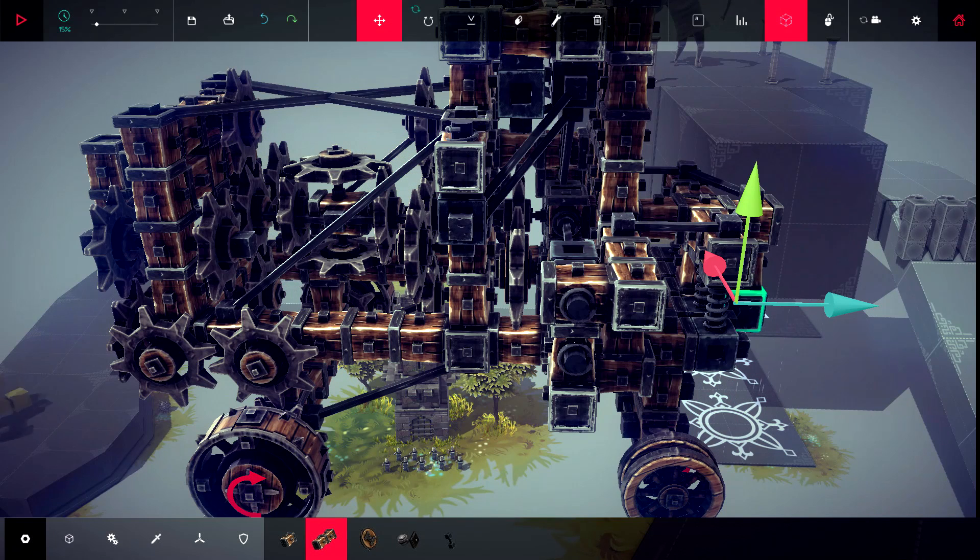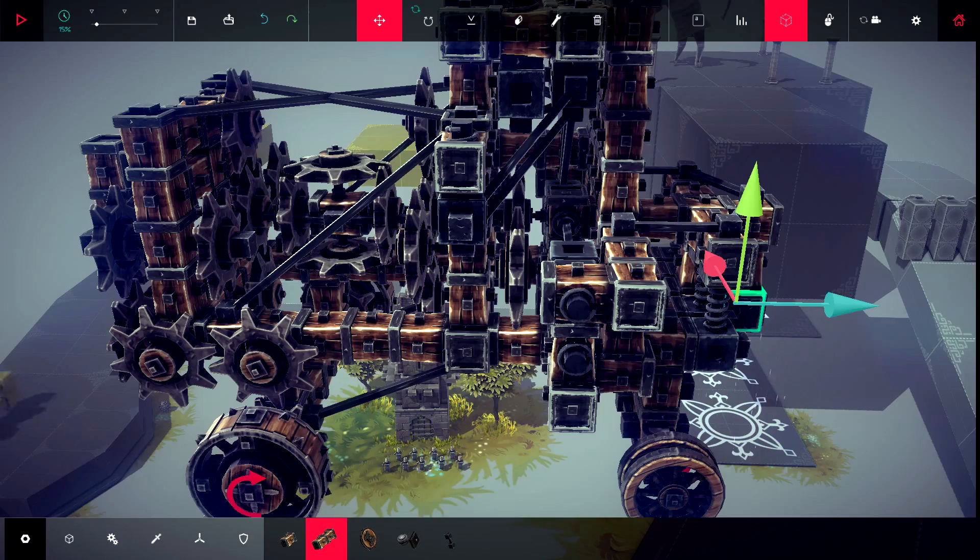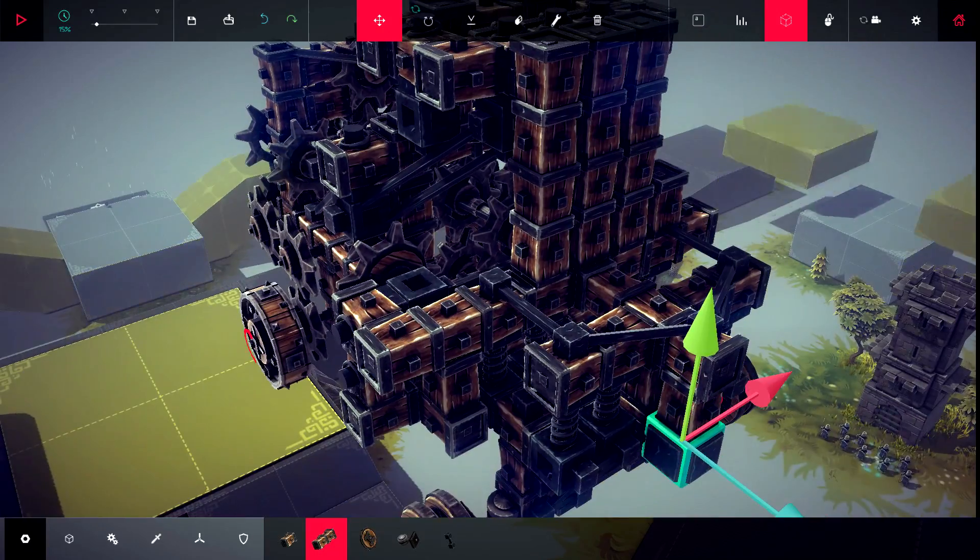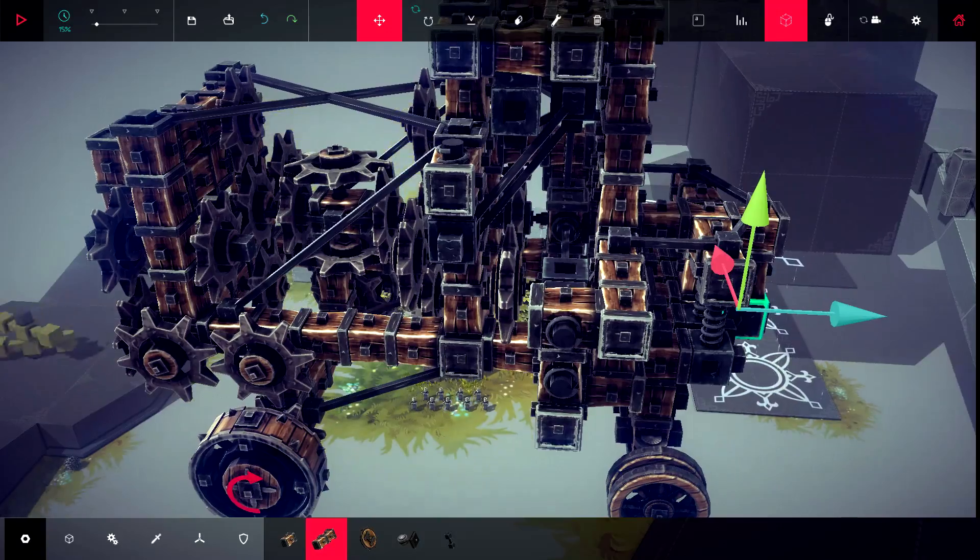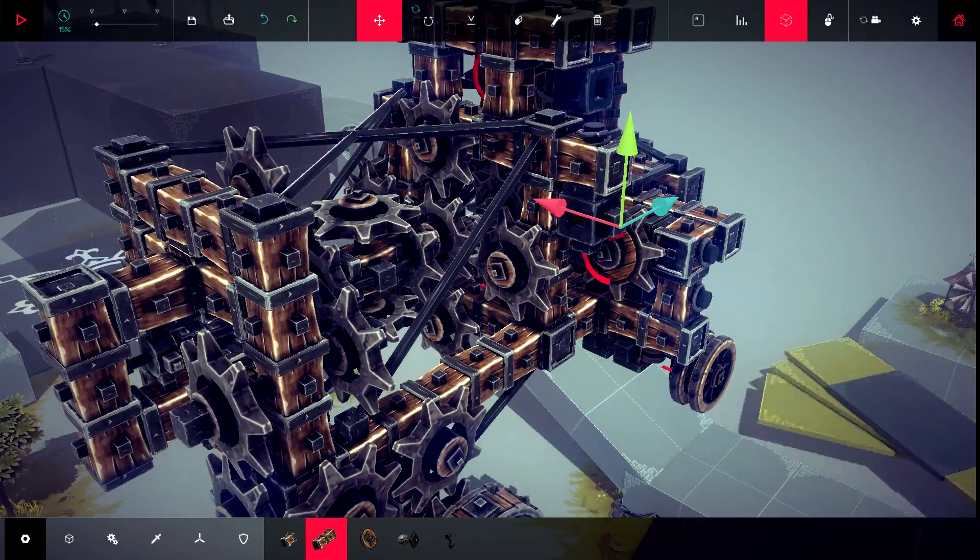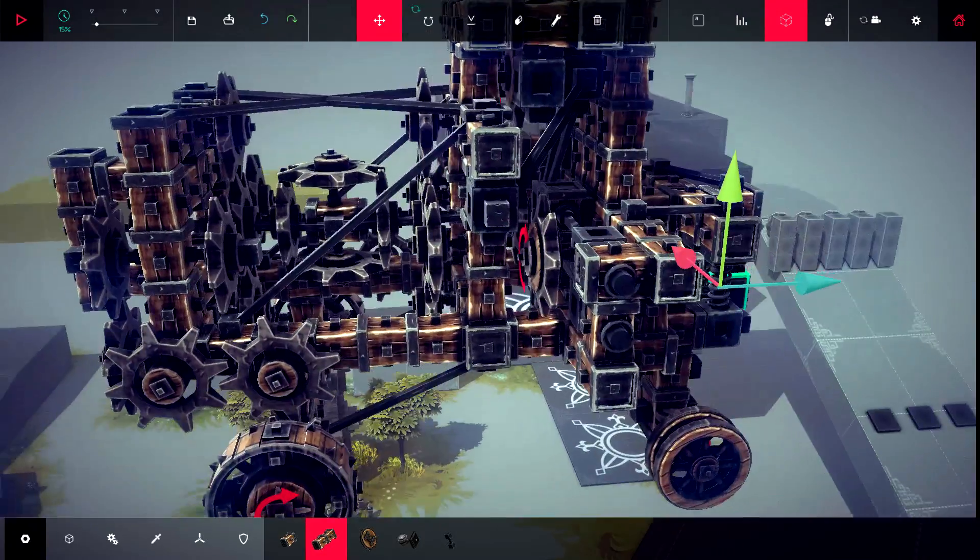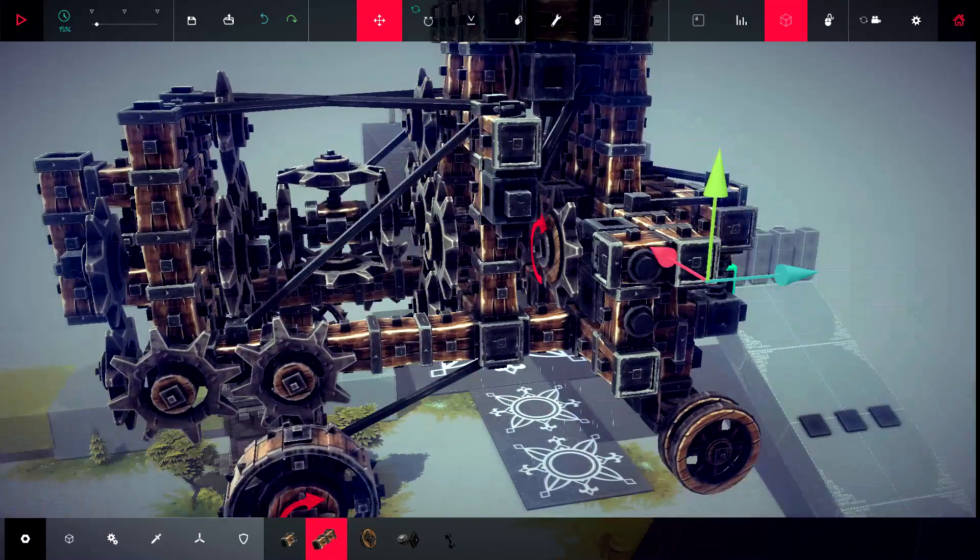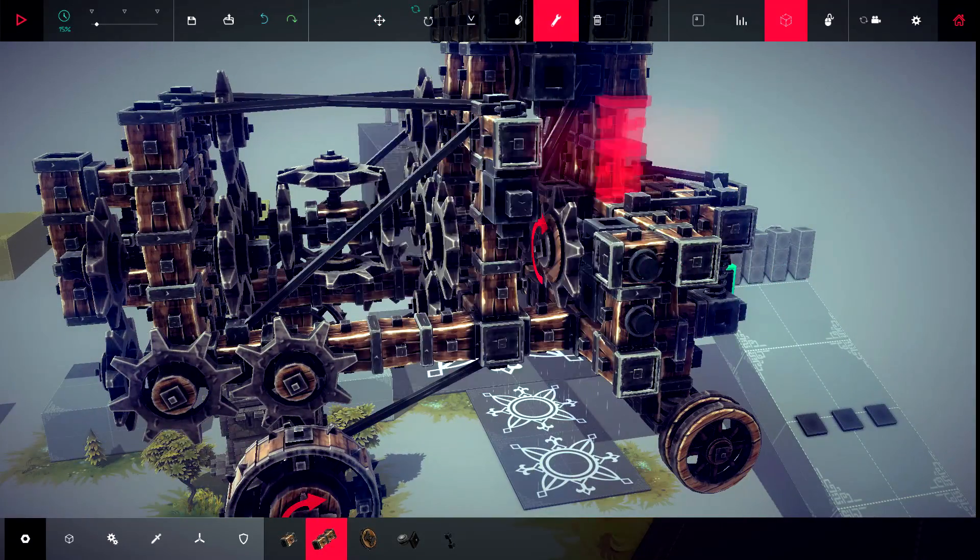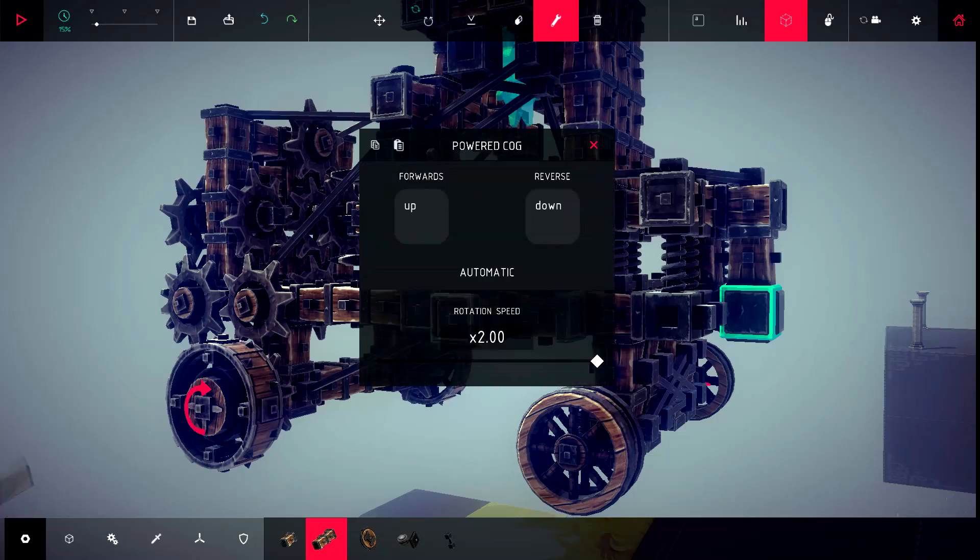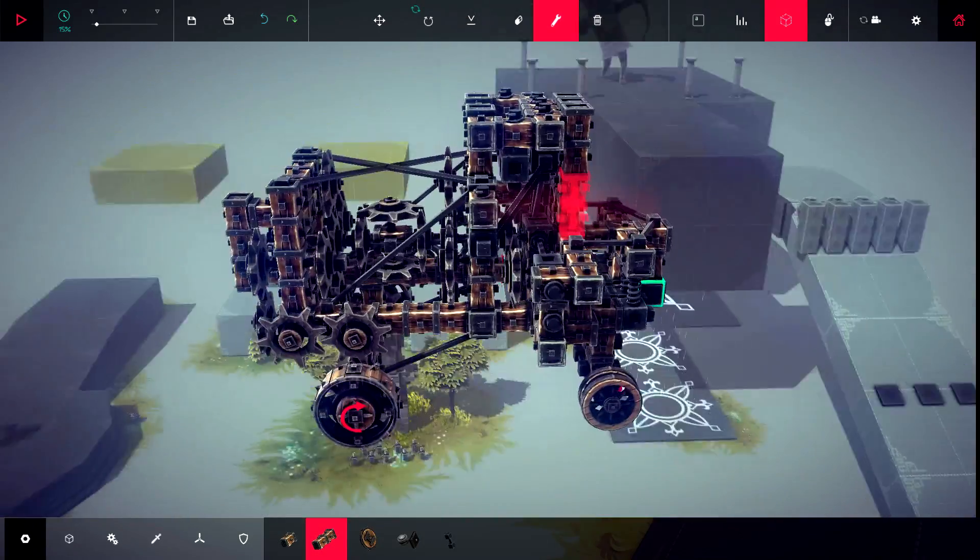So besides the standard go forward, it has two individual power gears, one here and one here. Now those two gears are actually set at different speeds. So this one here is one times rotation speed, and this one here is two times rotation speed.